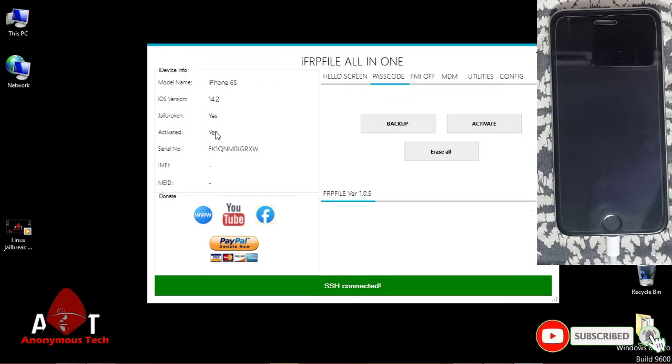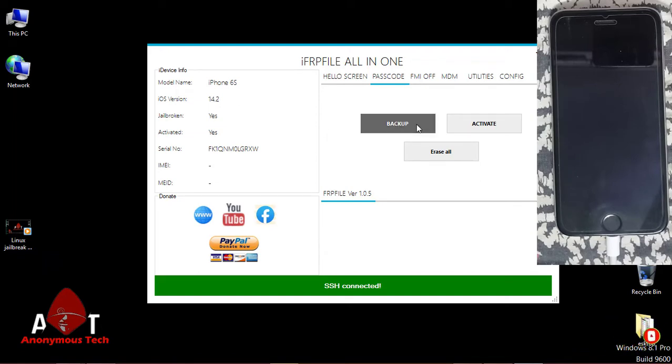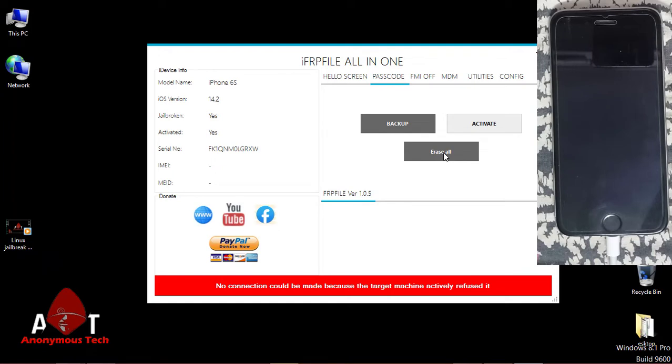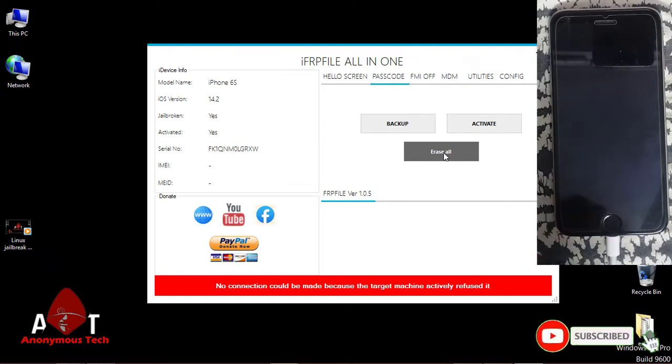Here you can see the jailbreak status is yes. Just backup it and then click on erase data.